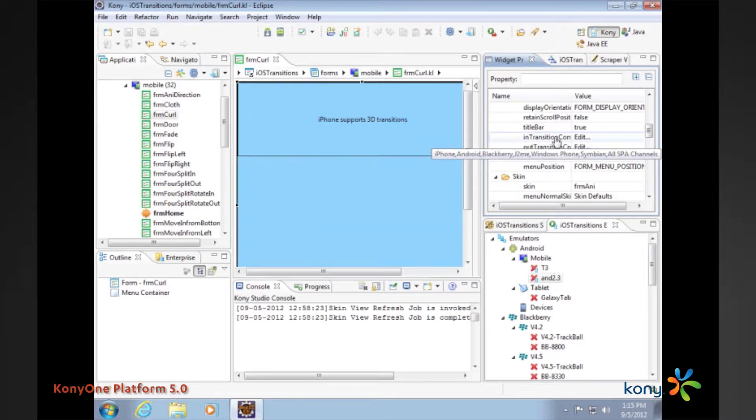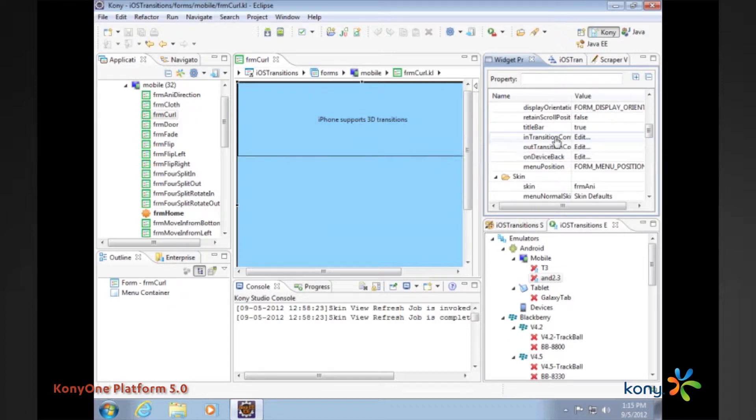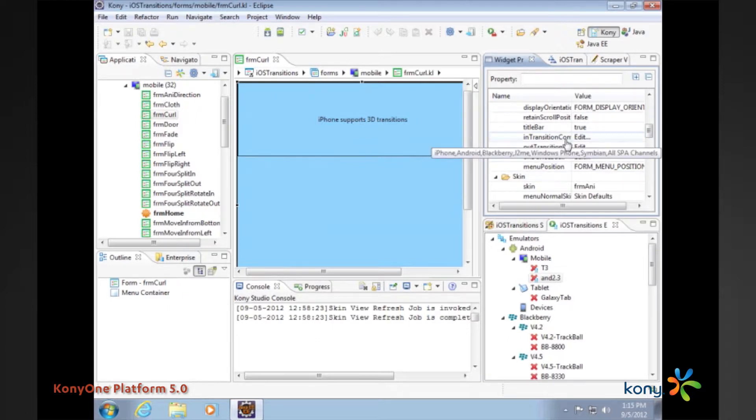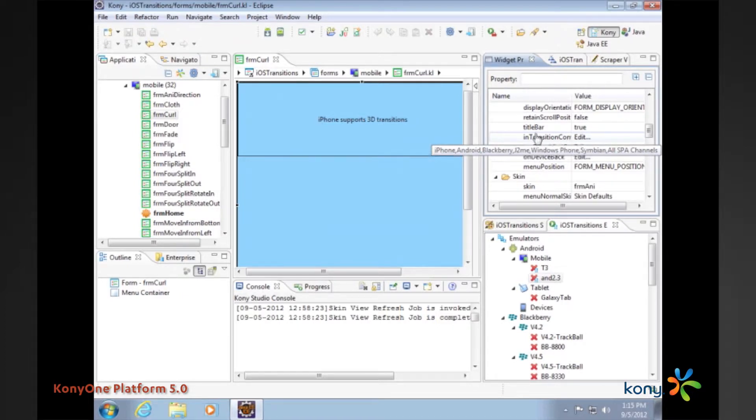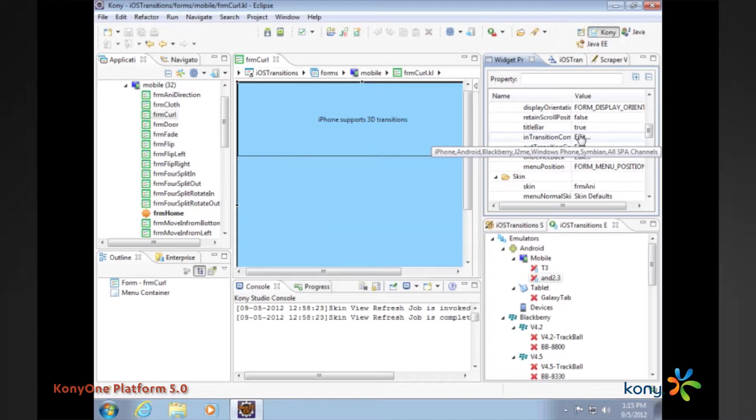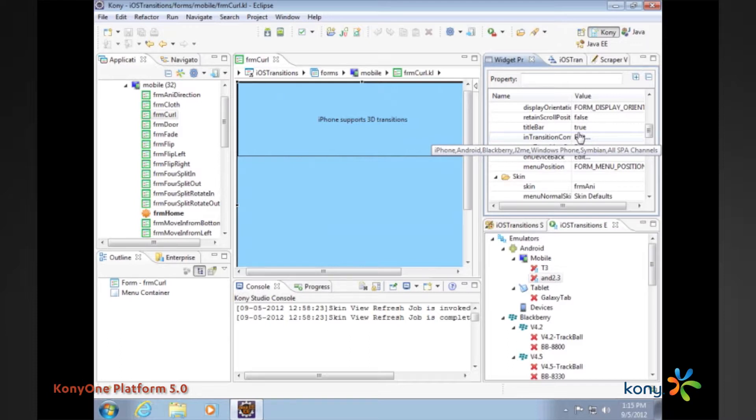Earlier users of transition may remember that these were specified at platform specific level. Now they are more at a general level where it can be defined platform-wide. The in-transition talks about the transition as you enter the form and out-transition talks about the transition as you leave the form.